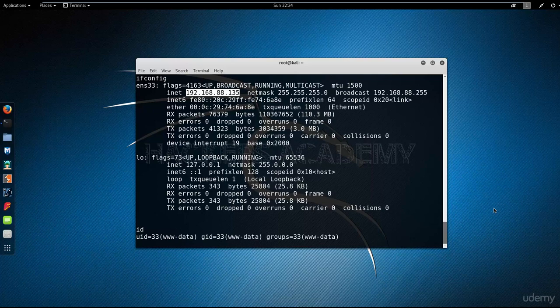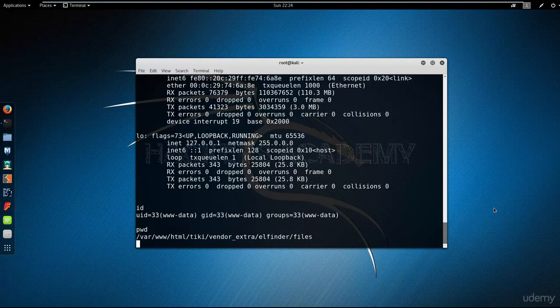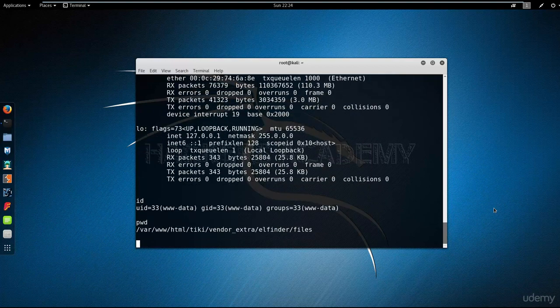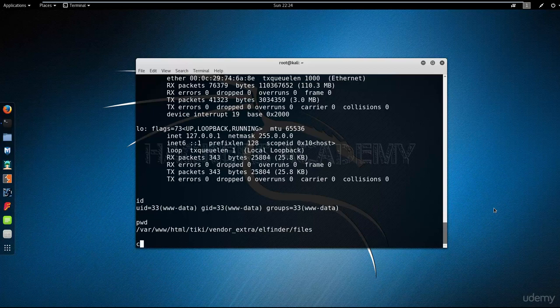To do that I use the pwd command, the print working directory. I find that I am in the web directory somewhere under a folder called tkey and vendor extra and so on. I want to go back to the web root directory where the index.html file exists.